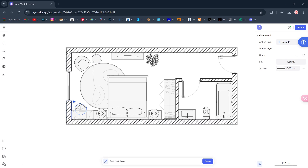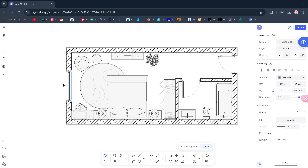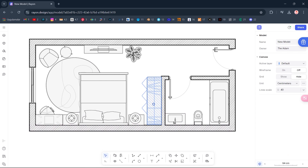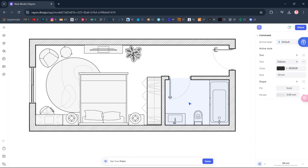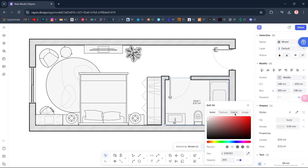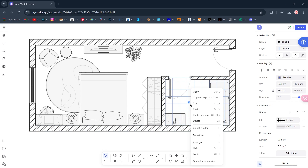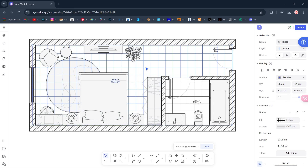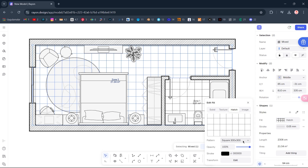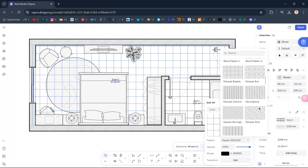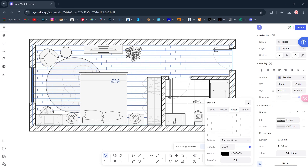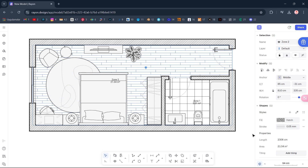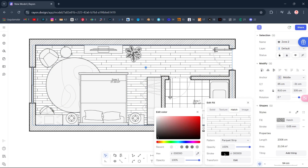Line. Zoom to 100%. Zone. Fill, Hatch. Right-click, Arrange, Send to Back of Layer. Pattern. Pattern Parquet Strip. Right-click, Arrange, Send to Back of Layer. Fill. Stroke, Gray.